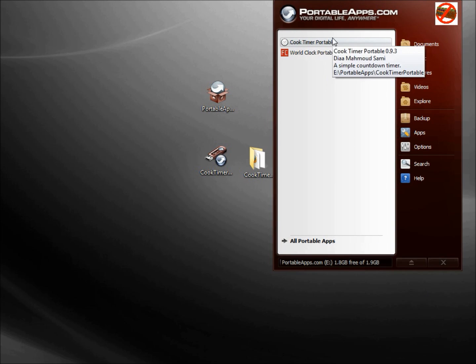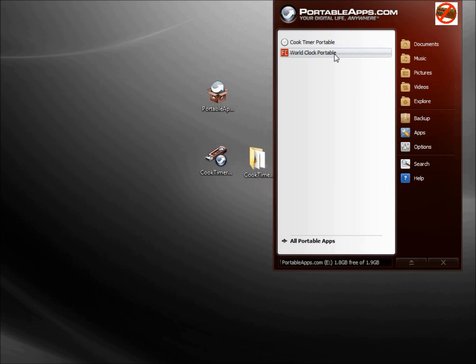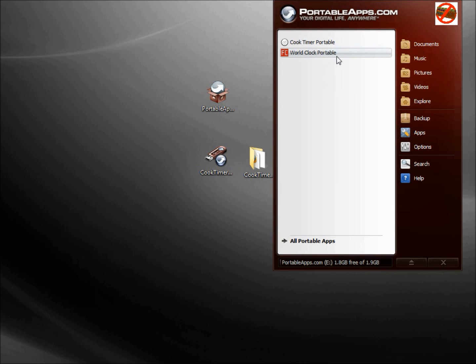So now we see the Cook Timer Portable as well as the World Clock Portable. If we decide we want to remove one of the apps from the PortableApps.com Platform, we need to go into Explore.